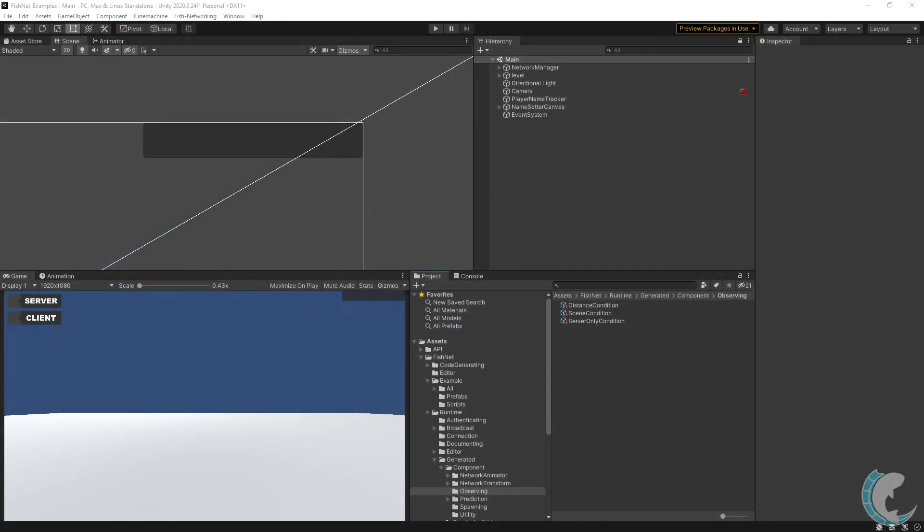The observer system is something everyone will use, no matter what their game type is. It's a powerful but easy feature to work with.